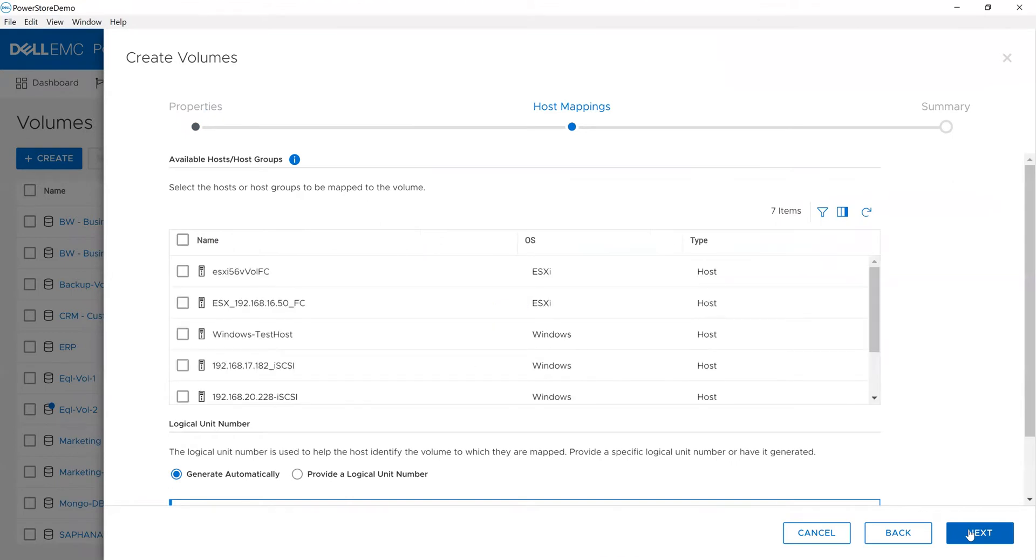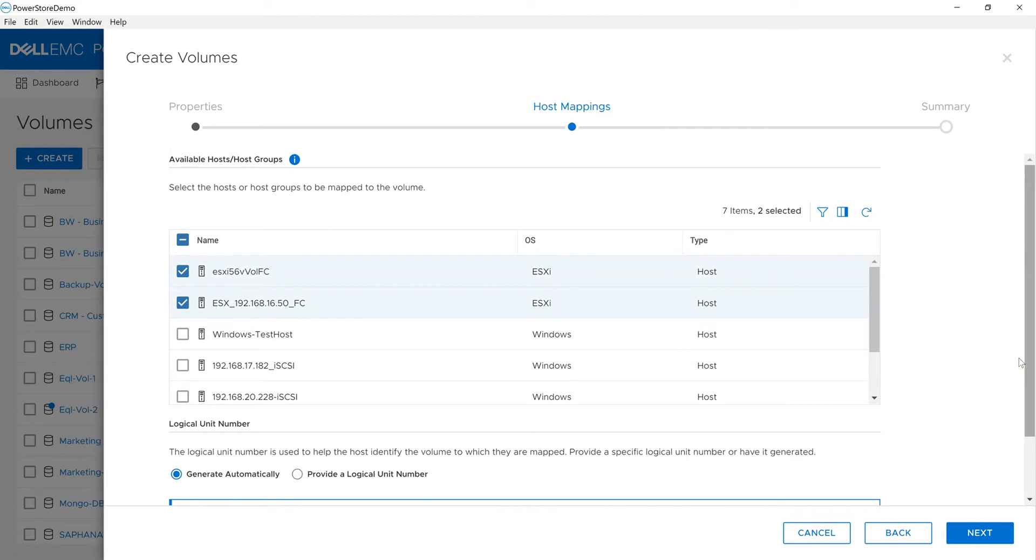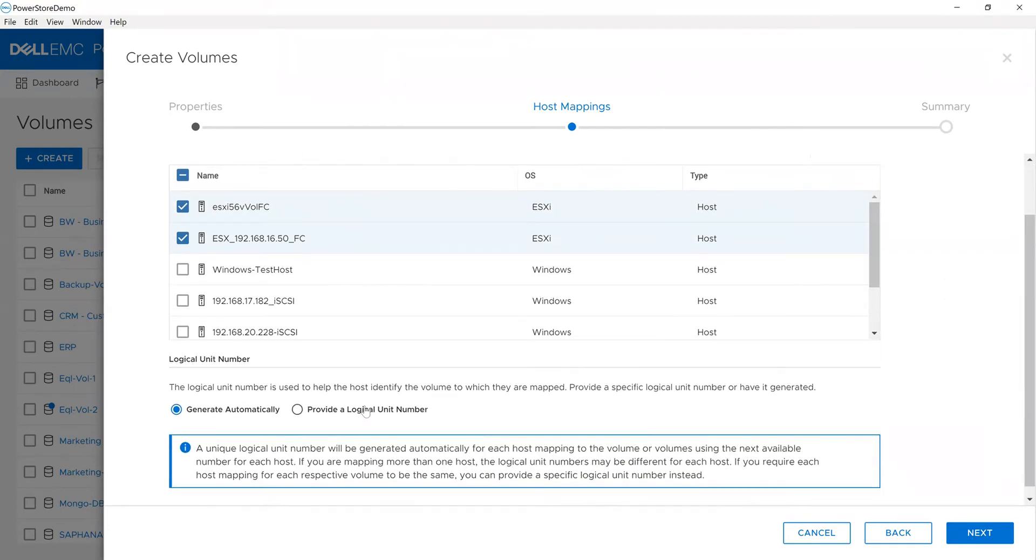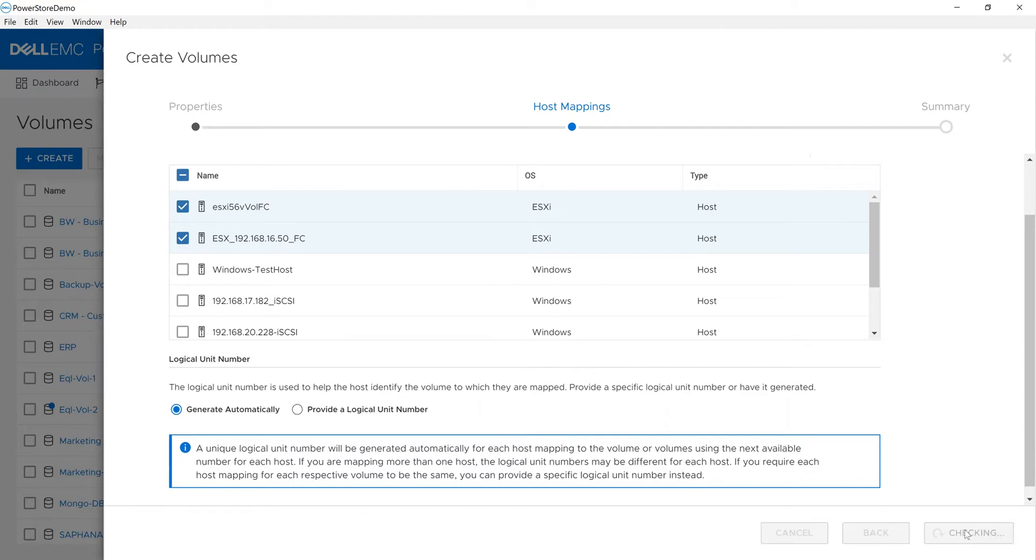I can map it to a host. These are the hosts I have in the environment. I'm going to map it to these particular hosts—you can map to multiples. You can specify a logical unit number; those from other technologies may remember this as an HLU or host logical unit number, but I'll let it generate automatically.